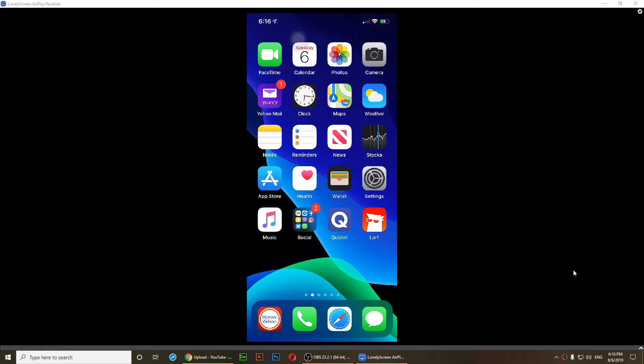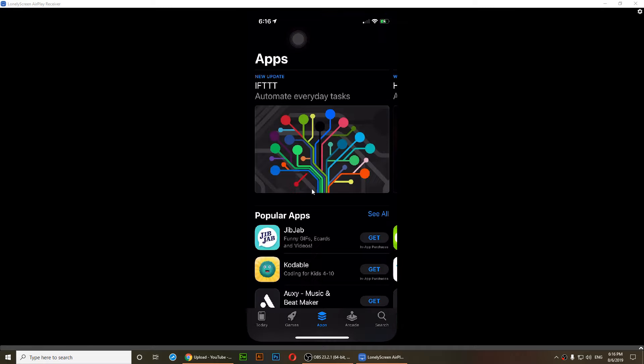Well in the previous versions of iOS you would just open the App Store and you would just tap on update. But this is iOS 13 and they have changed that, so there is no update here.